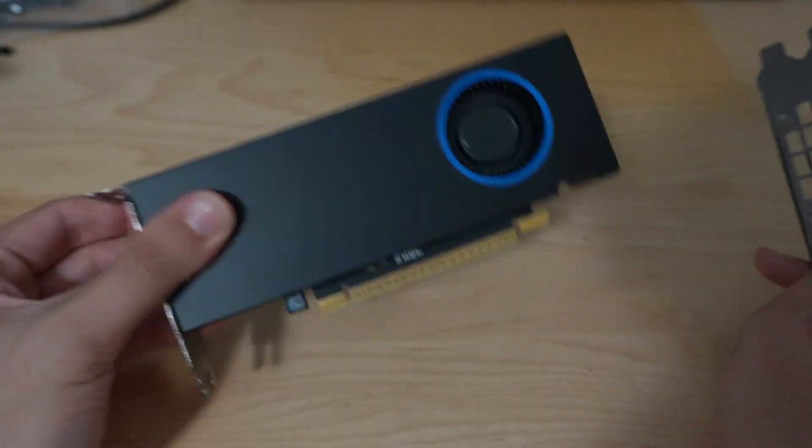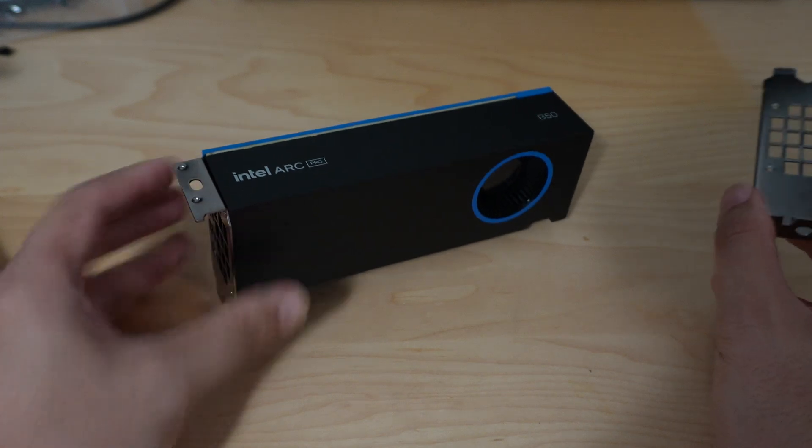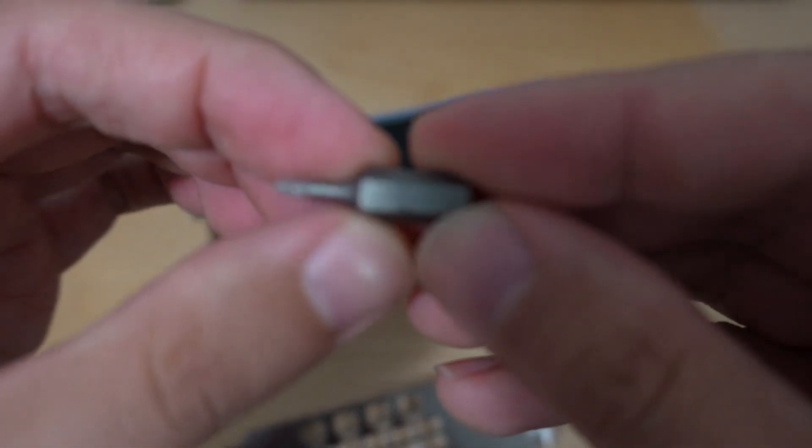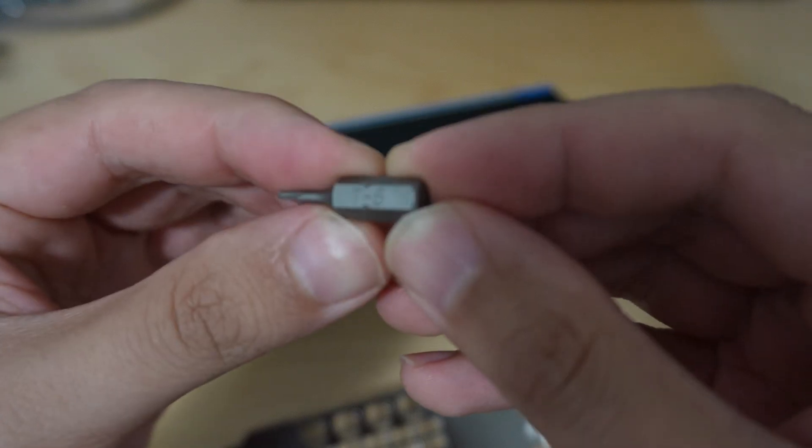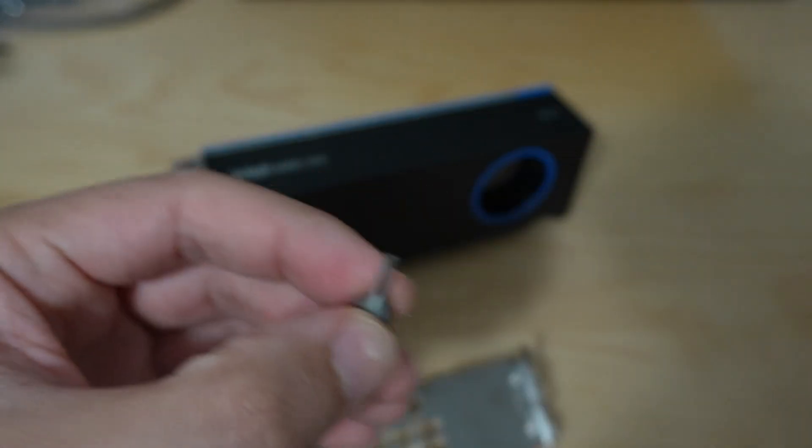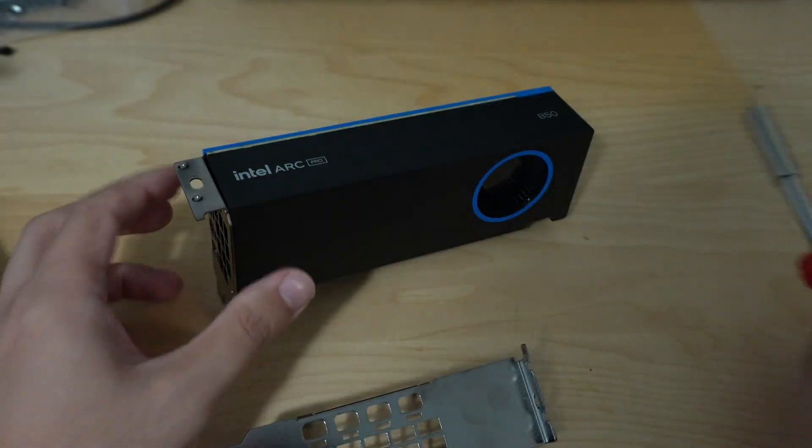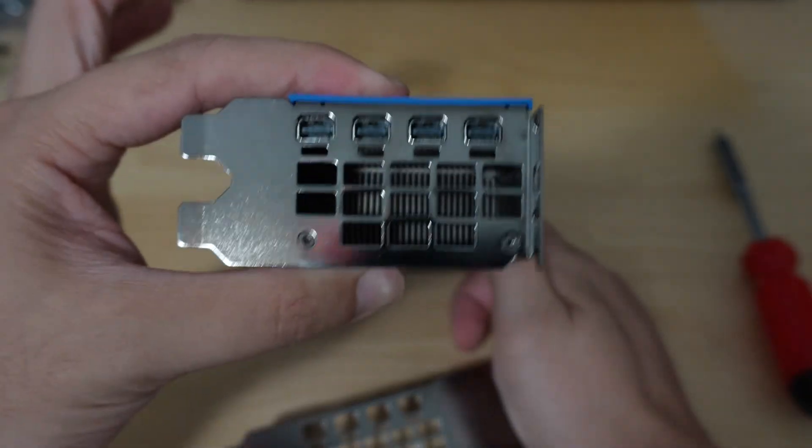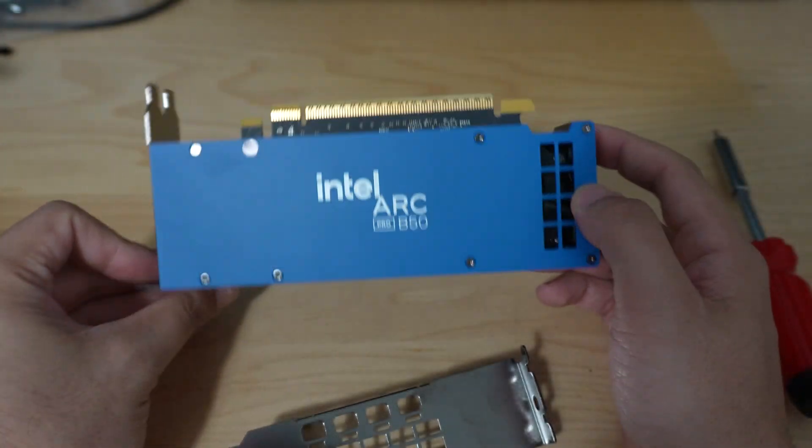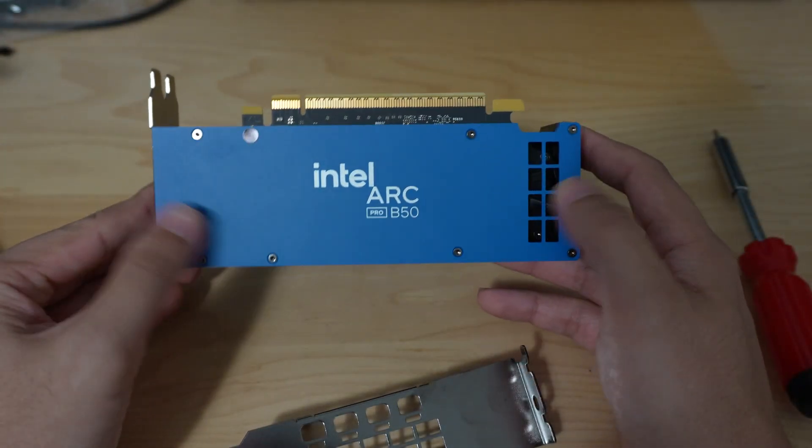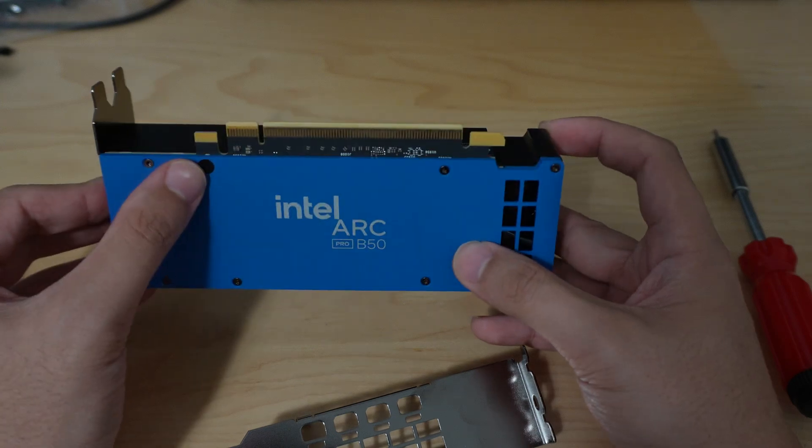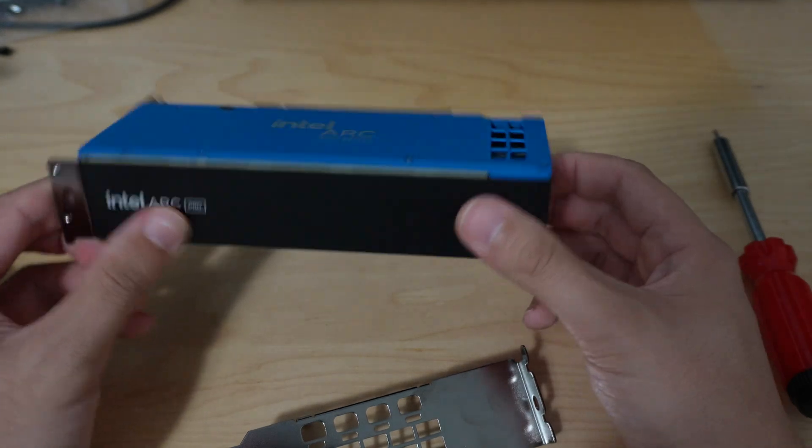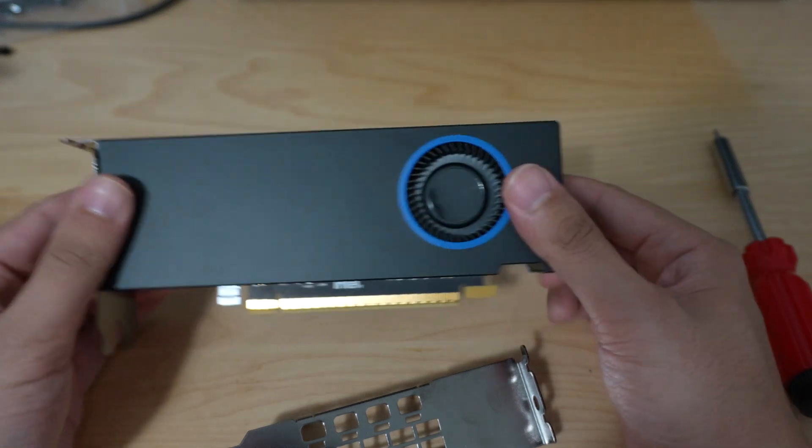In order to install this in a standard desktop you will need a T6 Torx screwdriver to actually remove the screws. There are two on the IO plate there with the two fingers and then there are what looks like eight ones covered by this sticker here.